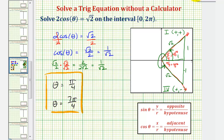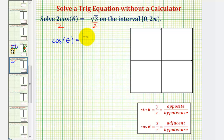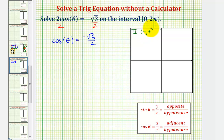Let's take a look at our second equation. Again, the first step is to divide both sides by two, giving us the equation cosine theta equals negative square root three divided by two. For the next step, let's determine where the cosine function is negative. Cosine is negative where x is negative, which is in the second quadrant, where x is negative and y is positive, and also in the third quadrant, where both coordinates are negative.